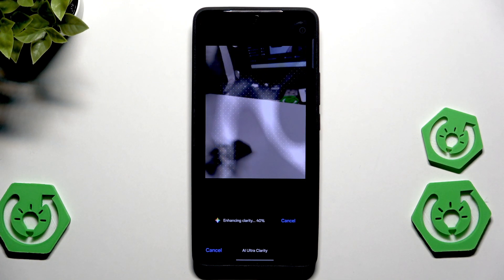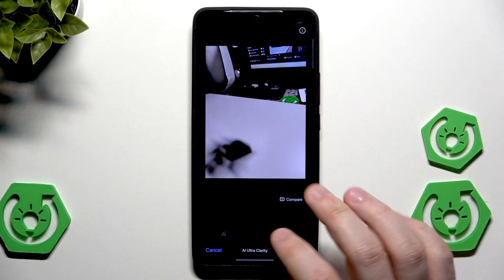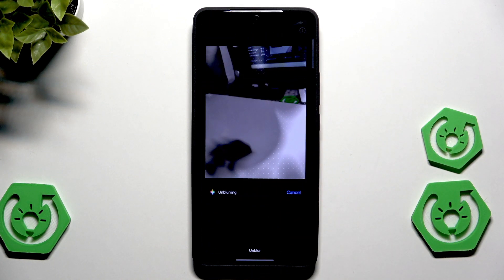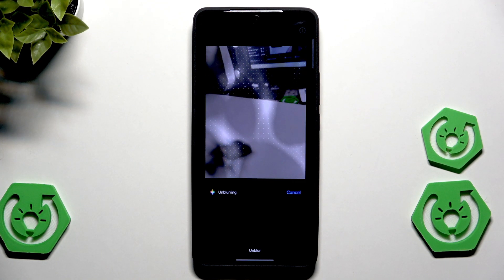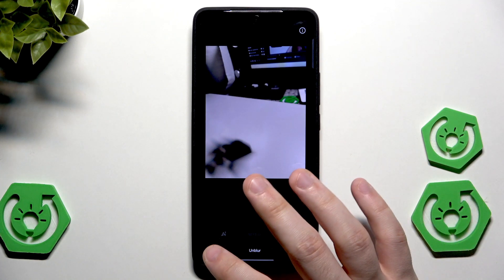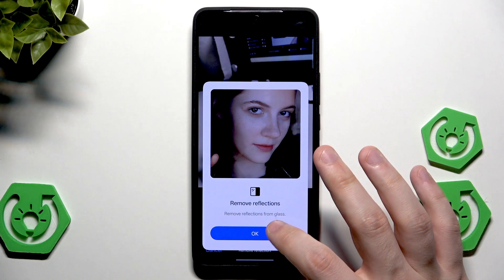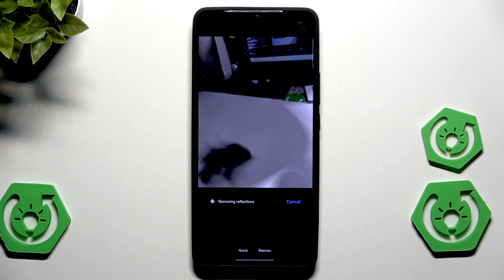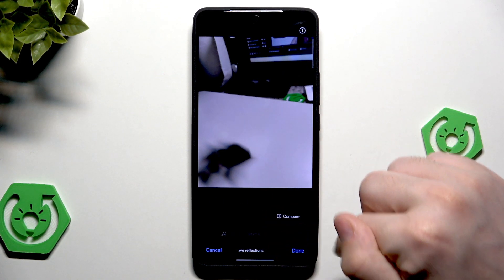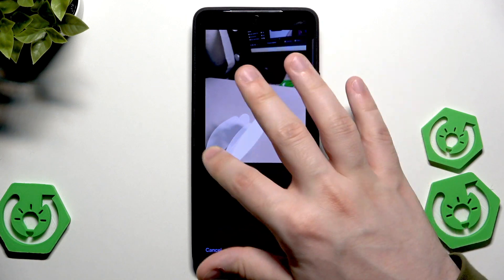The shadow of the plant remained. I tried to find the option to remove it — it's not the Unblur option, but of course that option is also available for unblurring photos. Holding Compare shows the difference, though it might not be very dramatic. Unfortunately, I couldn't erase the shadow directly, but the erasing of the plant itself was successful.